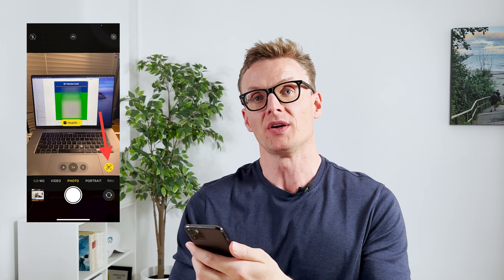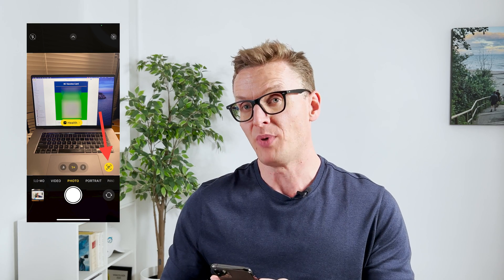Once your phone is updated, all you have to do is take your vaccine passport and bring it up on your laptop, on an iPad, or just on a second screen so you can point your phone to it. If you don't have a second device, you can text the vaccine passport to a trusted loved one, then point your camera to the QR code. You'll see a little yellow button appear in the bottom right of the camera, and you need to tap that button.